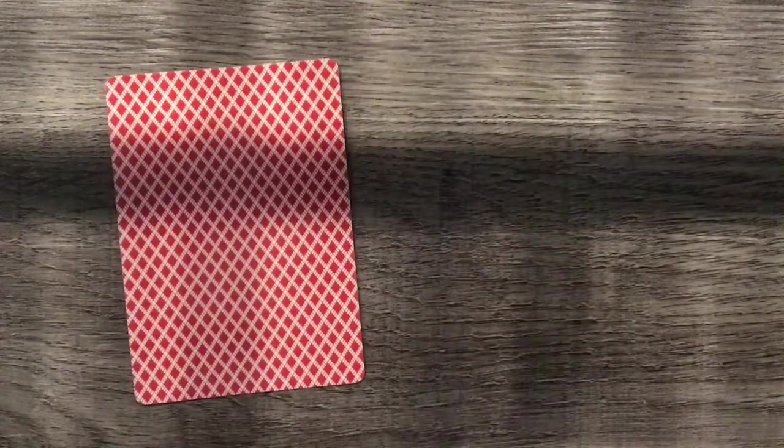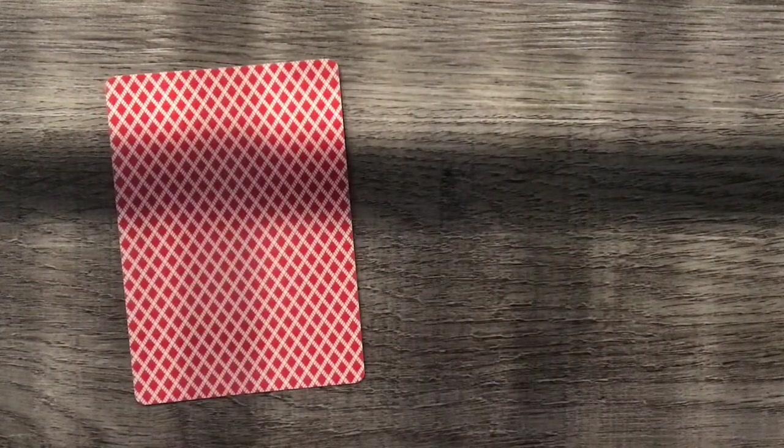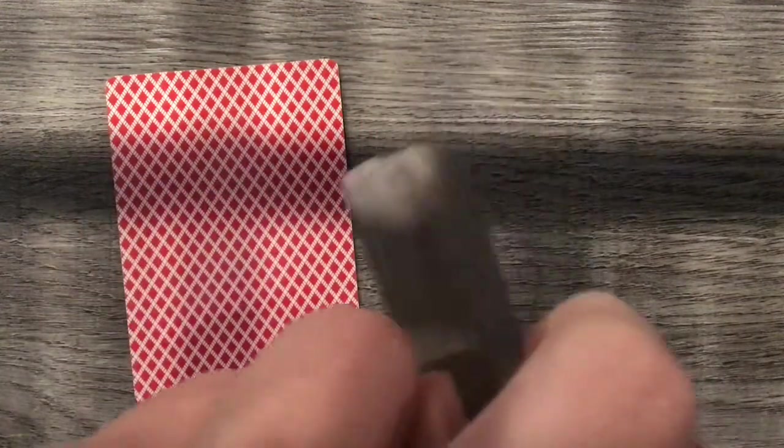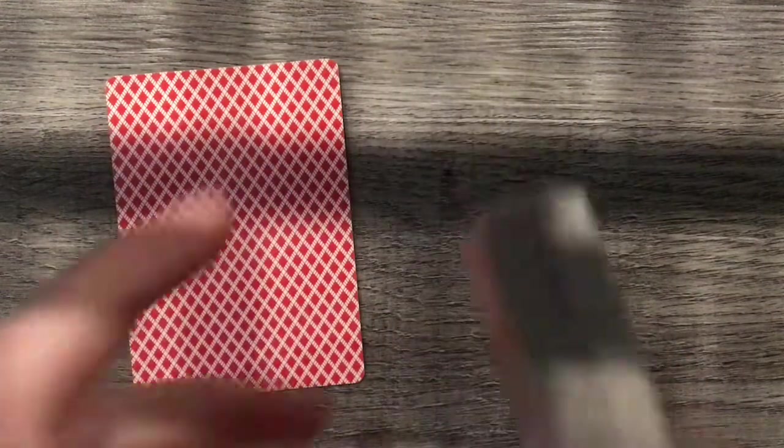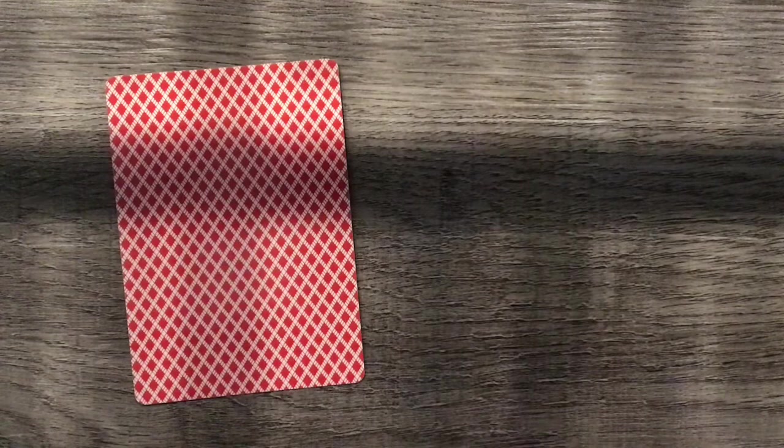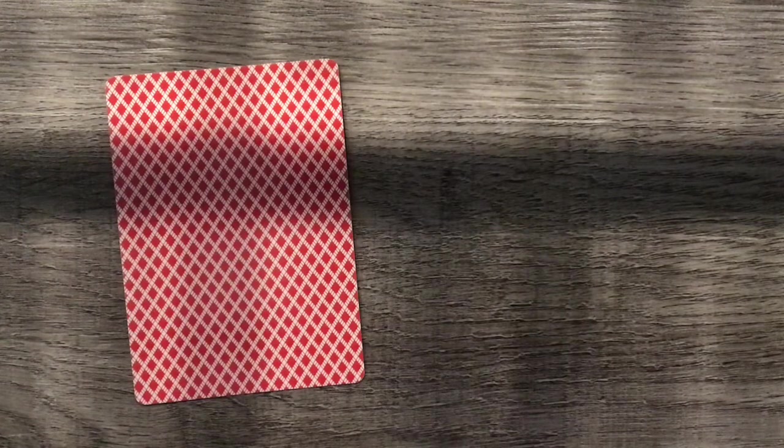So now you ask them to pick a number between 1 and 52. That's where it will be going in the deck. I'm just going to pick a random number, 27.